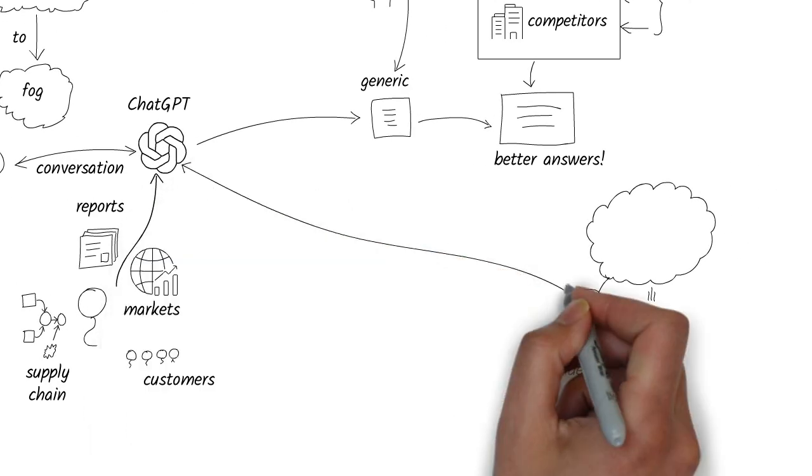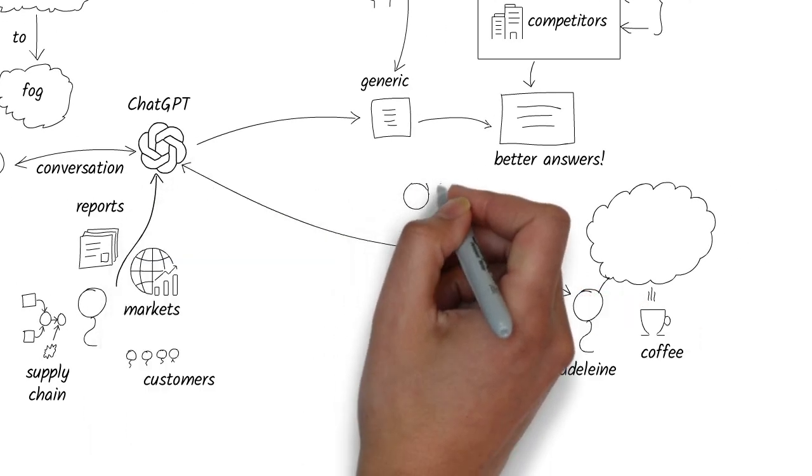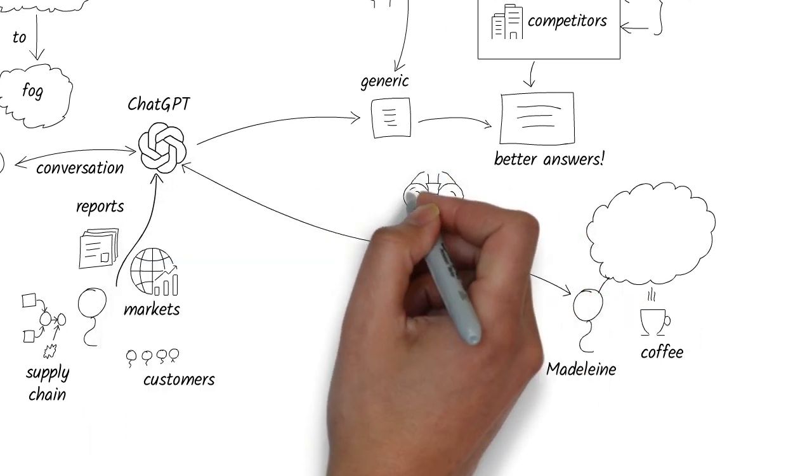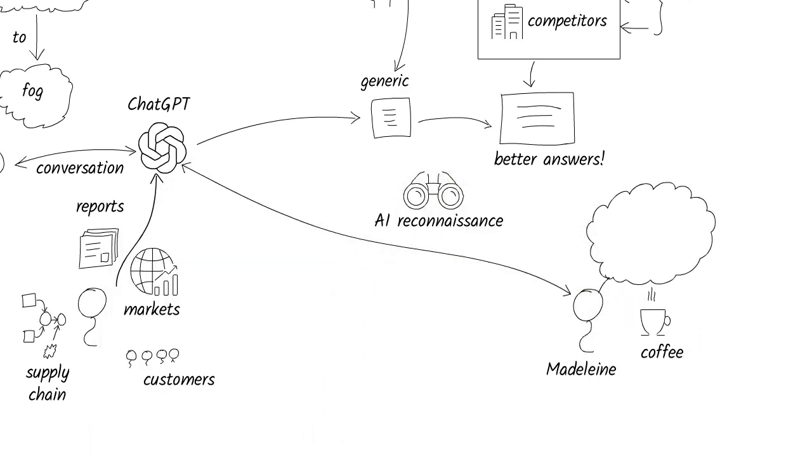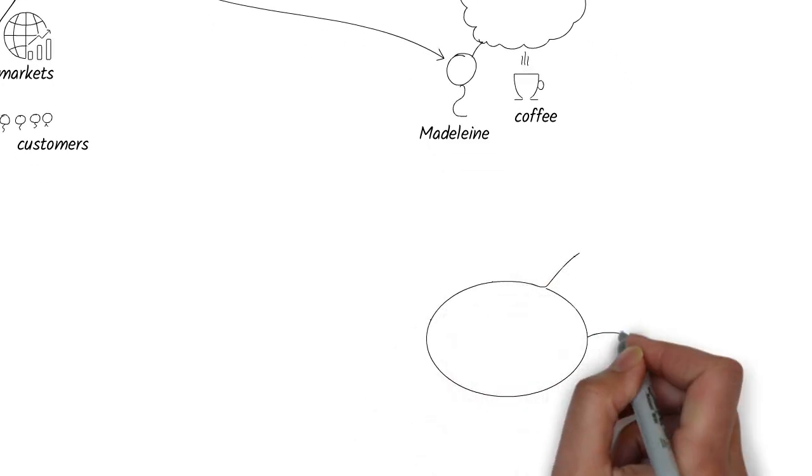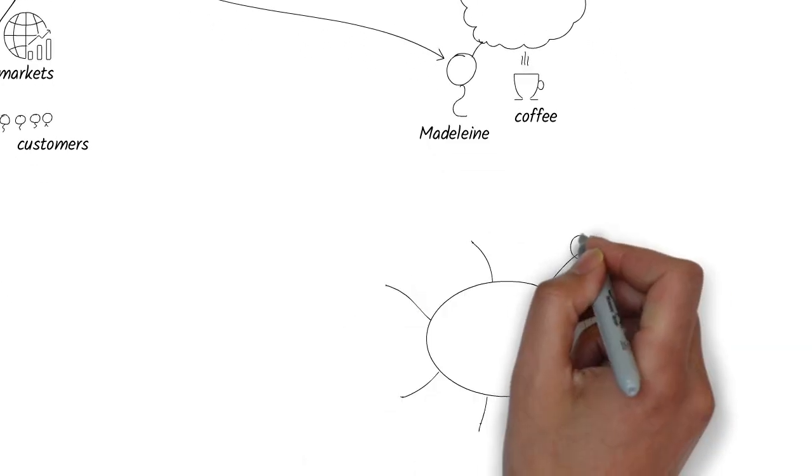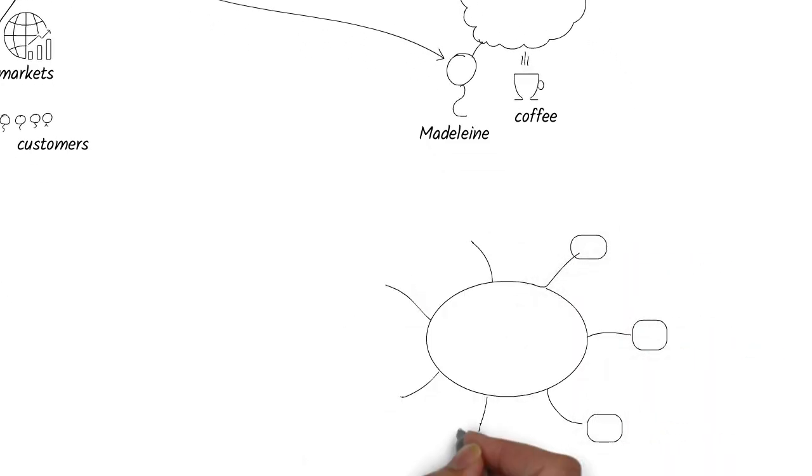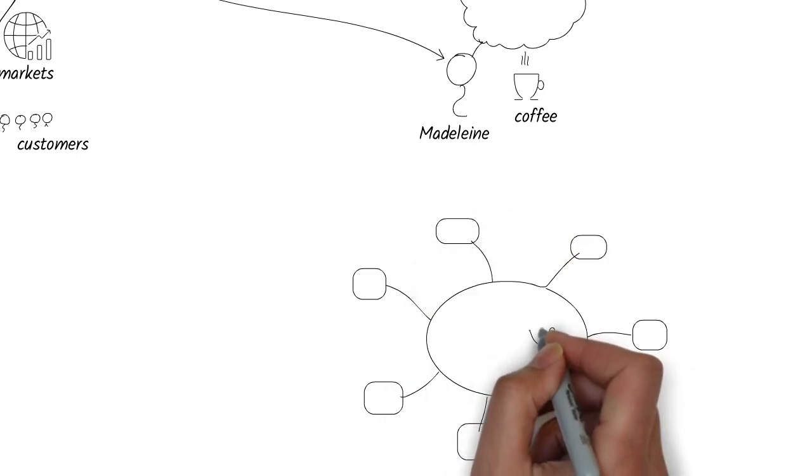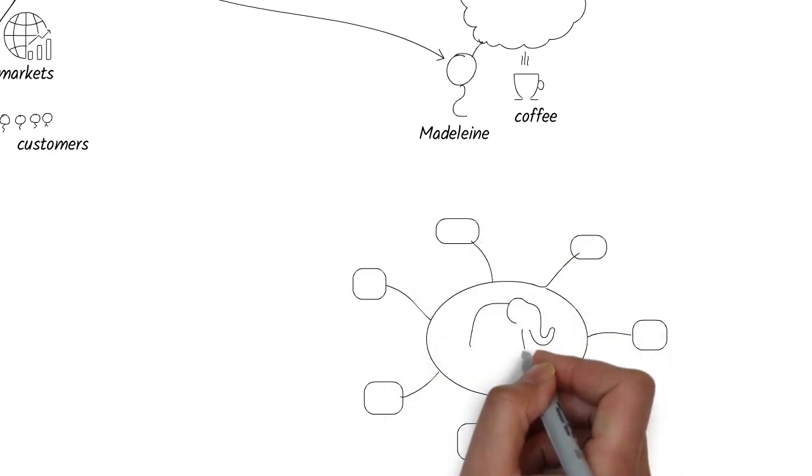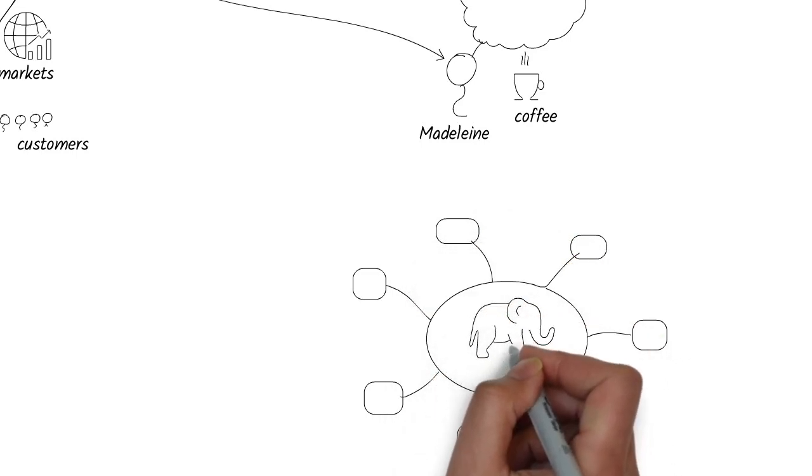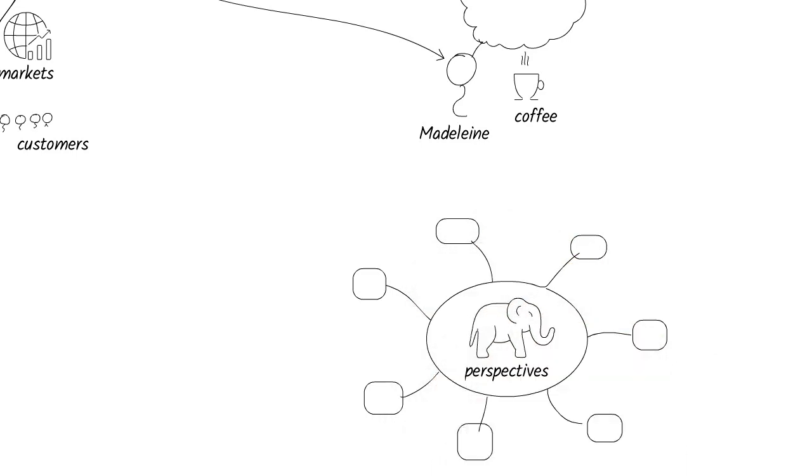For Madeline, this became a morning ritual she called AI Reconnaissance. Each day, she explored her business from different lenses. Regulatory, operational, consumer, and financial. Like examining an elephant from different sides.